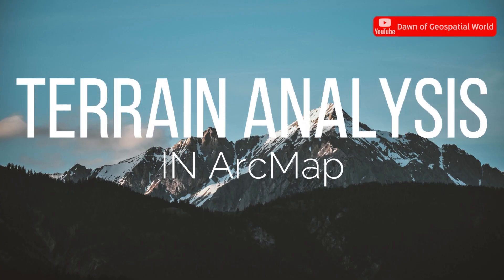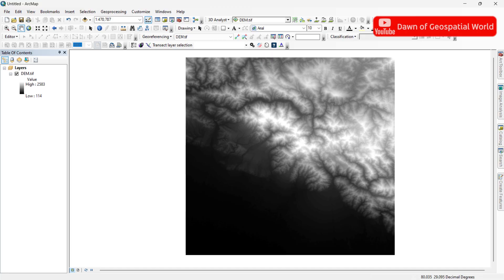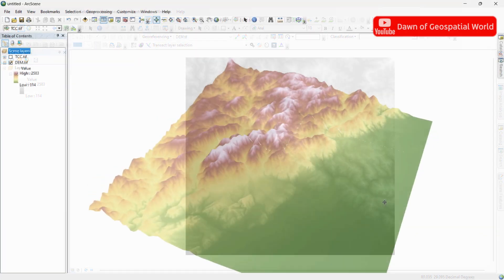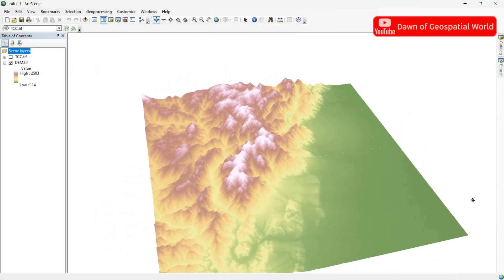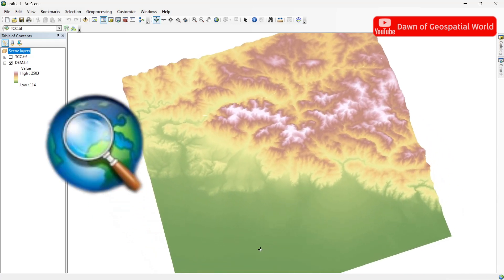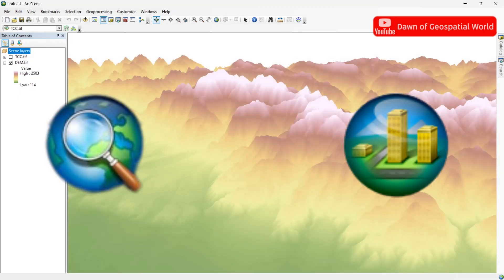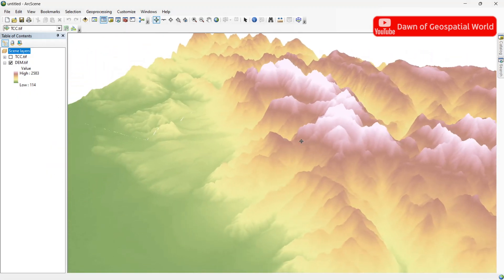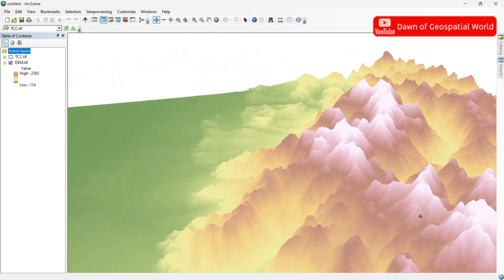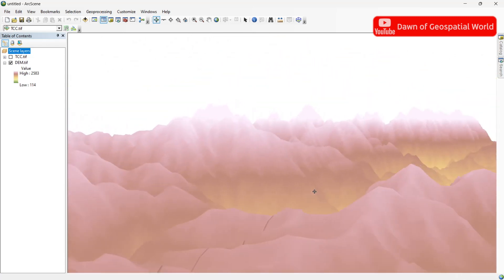Welcome to a new video on Terrain Analysis in ArcMap. Today we will learn how to create 3D elevation from 2D DEM data. For this, you need ArcMap and its partner software ArcScene. Watch the full process without skipping, otherwise you cannot understand the process.